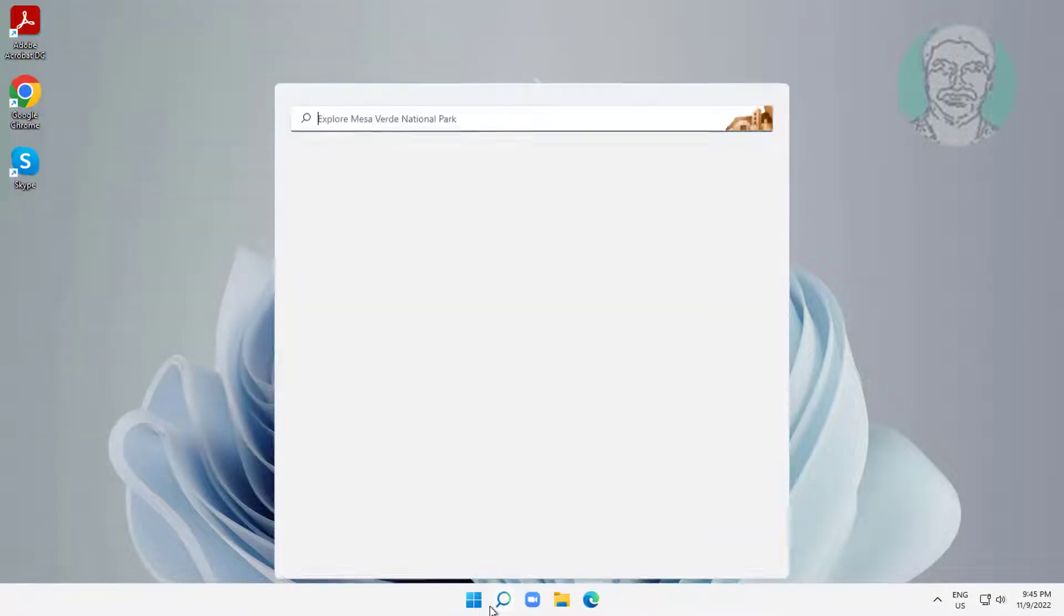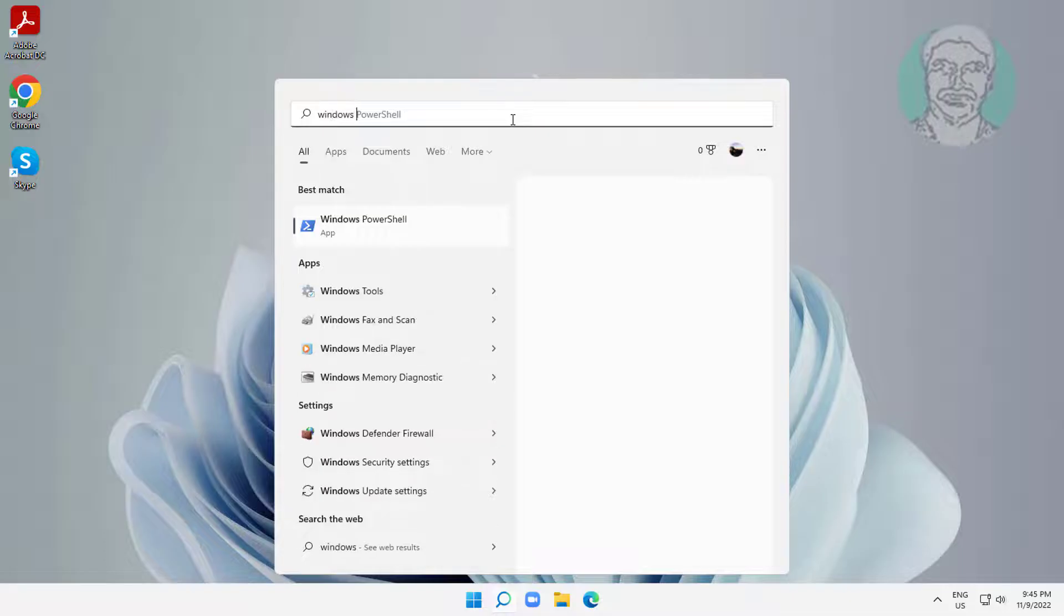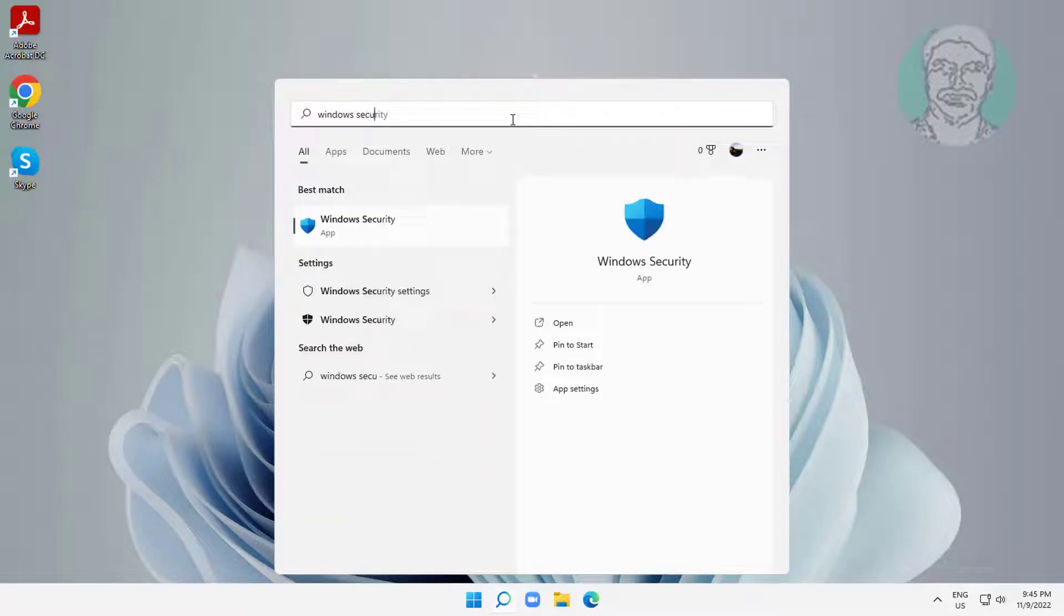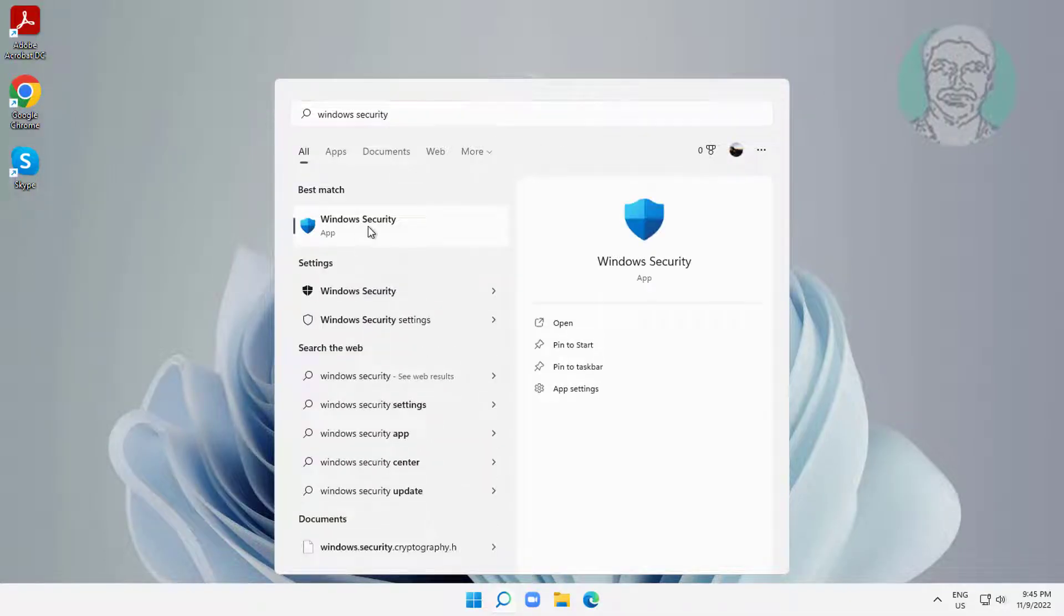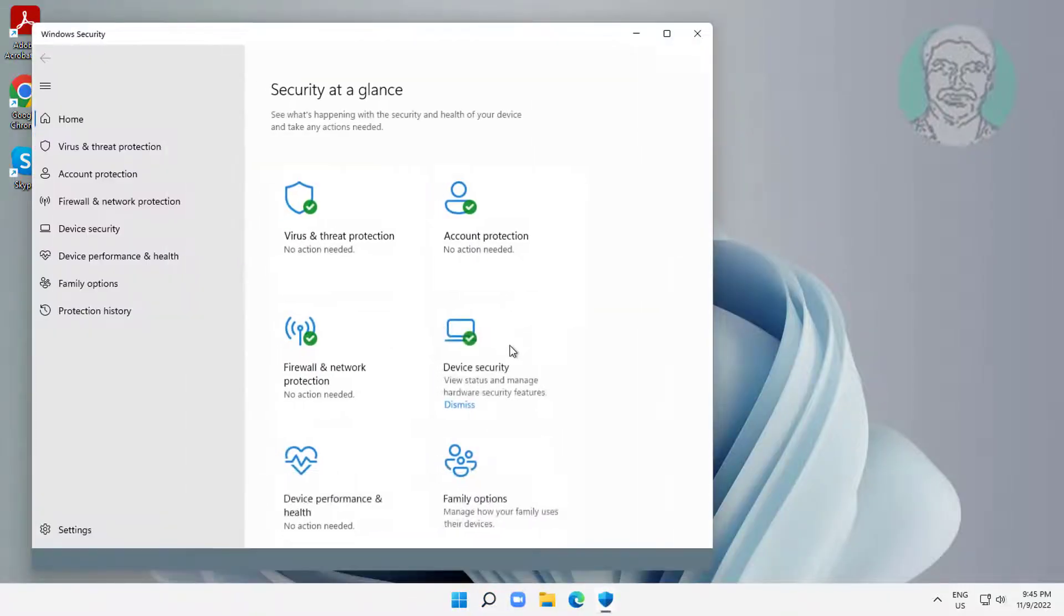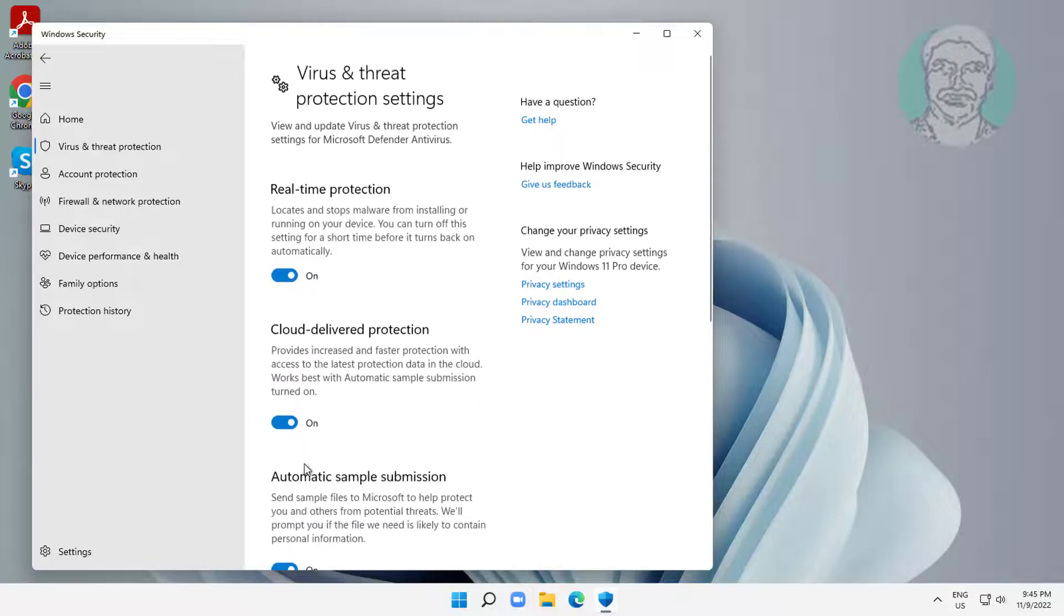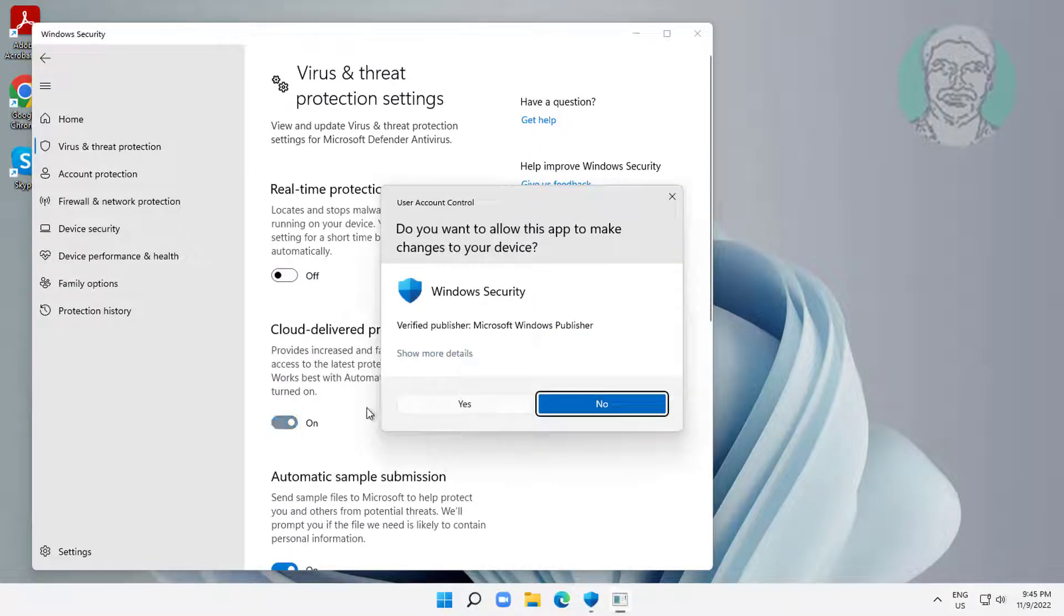Third method is type windows security in windows search bar, click windows security. Click manage settings, turn off real-time protection.